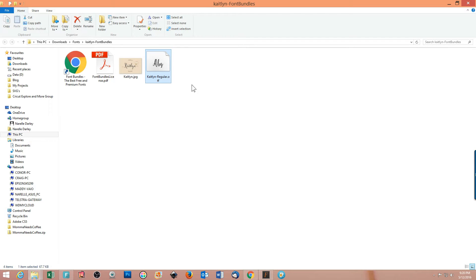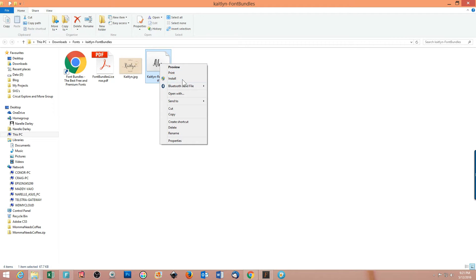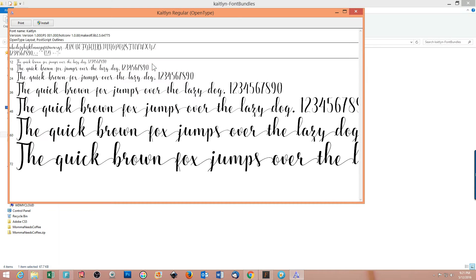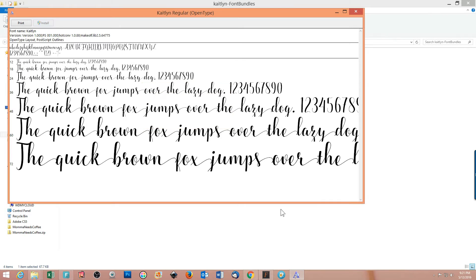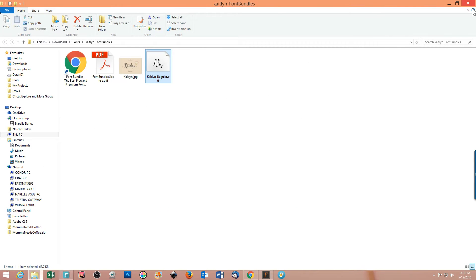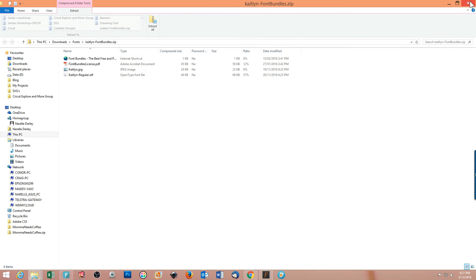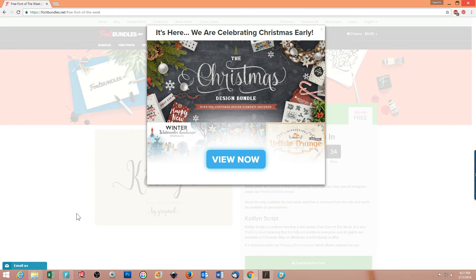I can't use the font in Design Space or any program on my computer until I install it. I can either right-click on that file and select the install option, or I can double-click it to bring up the install box. I click install and it installs that font into my fonts directory on my hard drive. Then I close that box and get out of the extra windows.